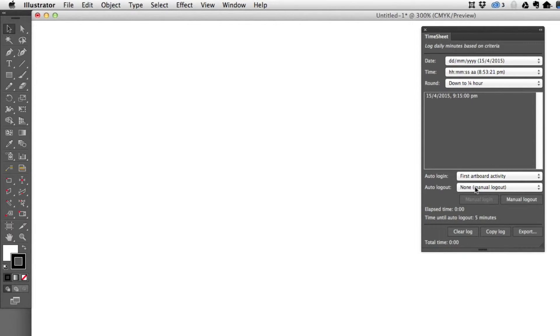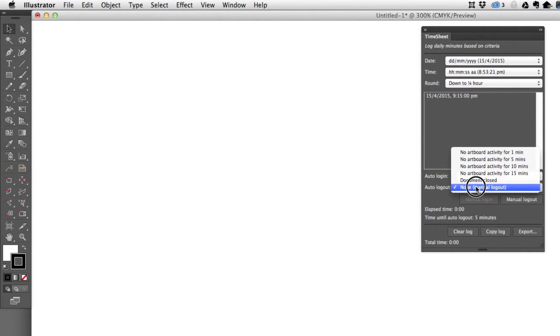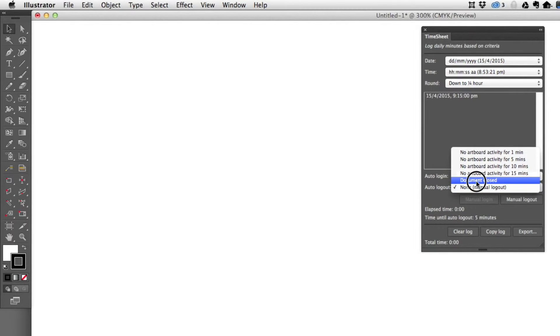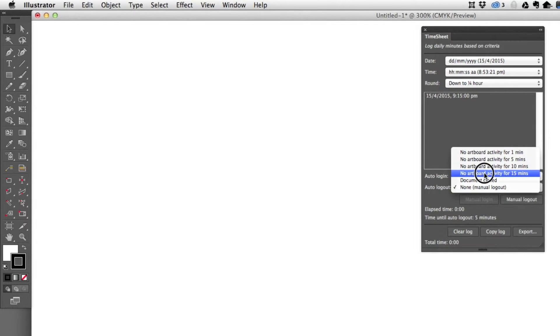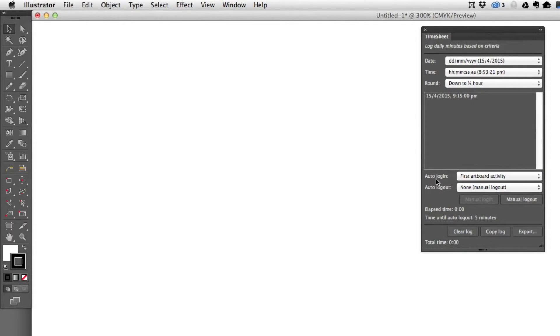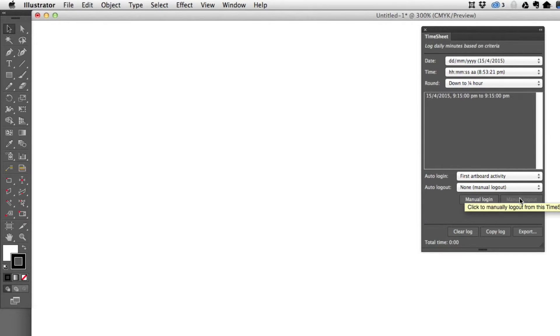There's also auto logout. You can choose to log out when the document is closed or when there's no artboard activity for either 1, 5, 10, or 15 minutes. So you have a lot of different ways of when to log in and log out.